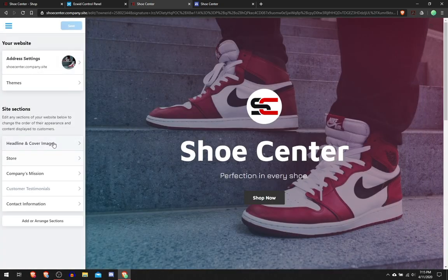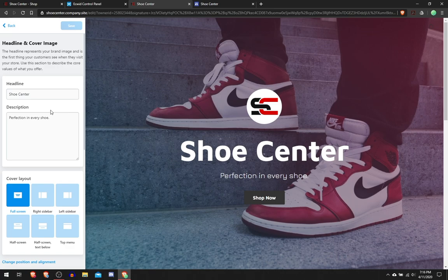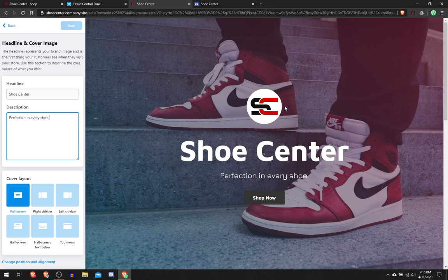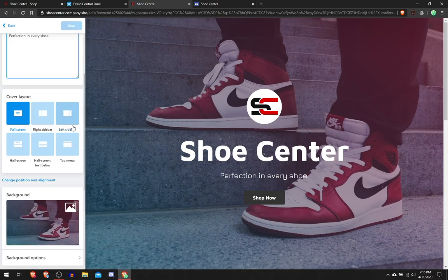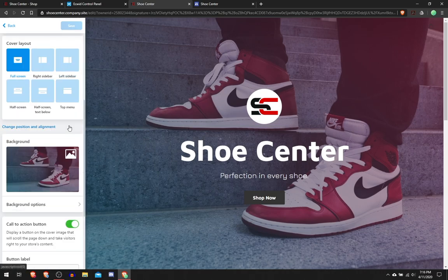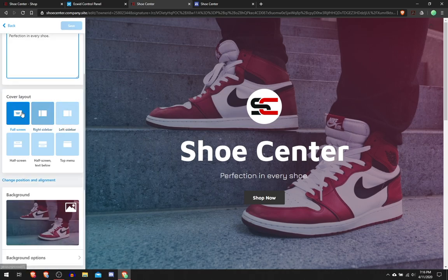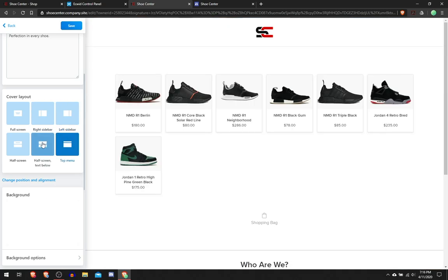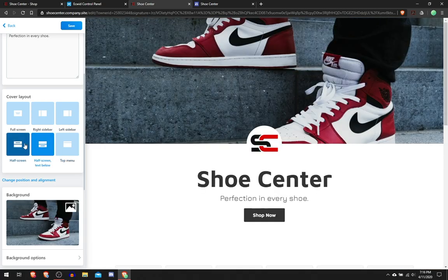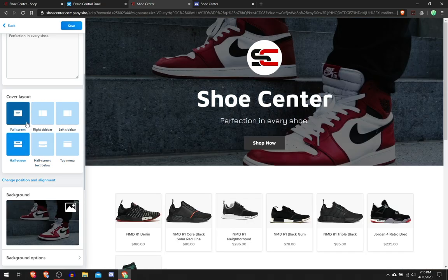In the Site Sections, there's the Headline and Cover Image. You can change this 'Perfection in Every Shoe.' I added a logo, I just found the logo, it was royalty-free so I just used it. Here you can change the cover layouts to make it look like this, this, this, this, or this.